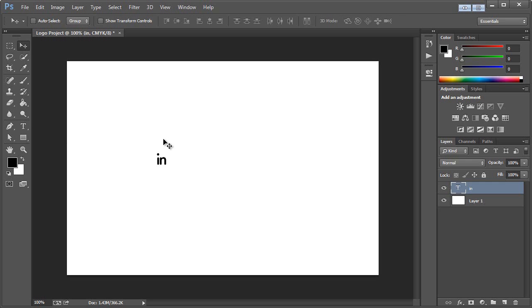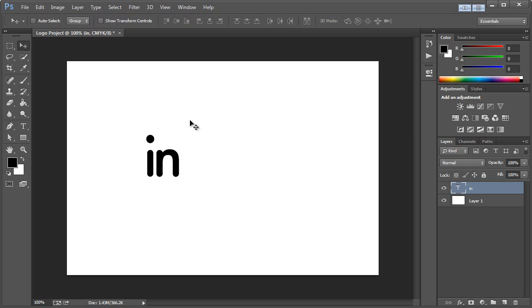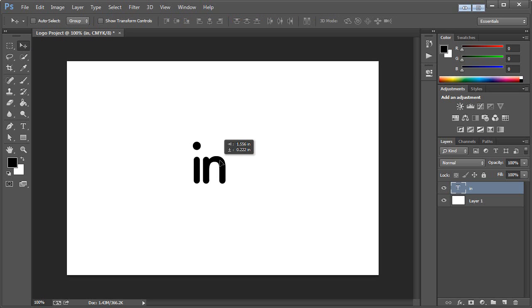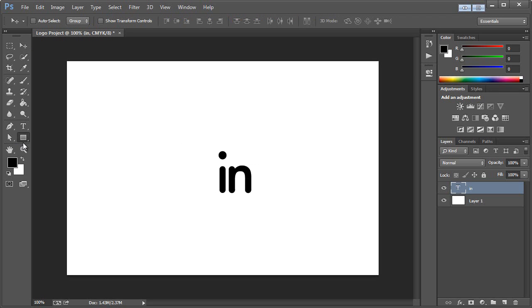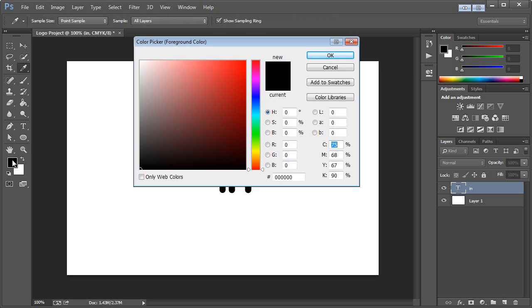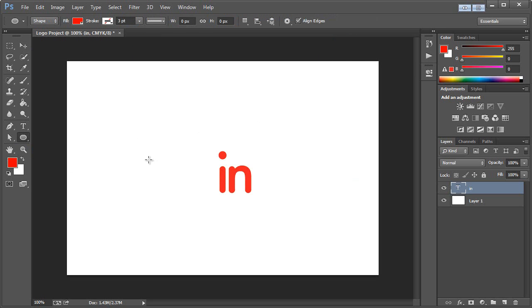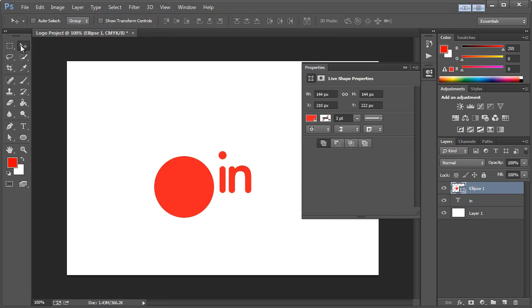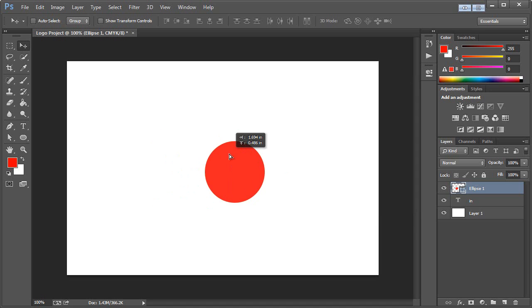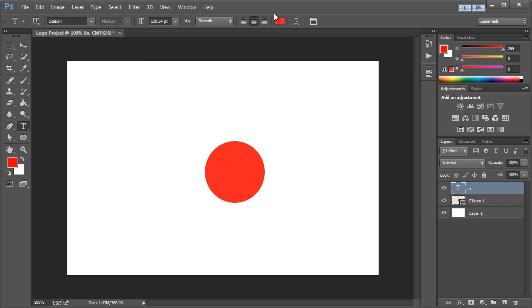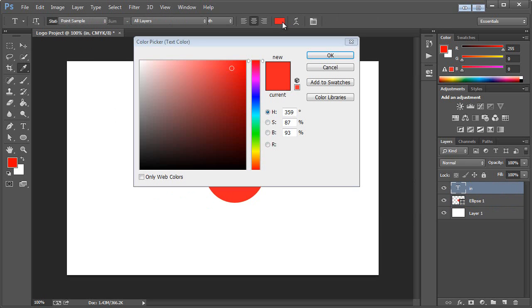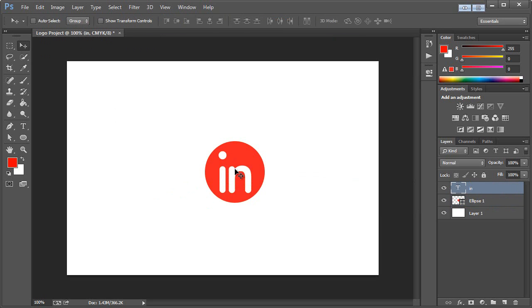So I'm just going to hit Control-T real quick and hold Shift and Alt and scale it up a bit. And now what we want to do is get the Ellipse tool out here, and we'll just choose a red color. Hit OK. And I'll hold Shift while dragging out a circle. So if we put this behind the in, and we make the in white, now we can see the basic shape.